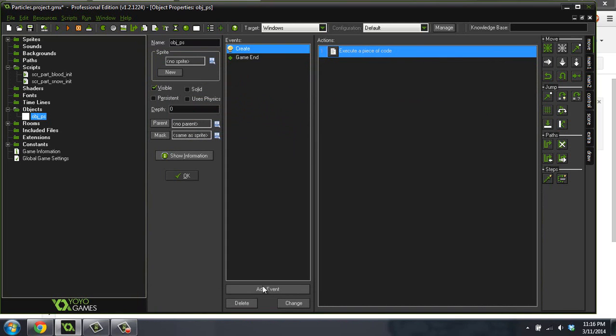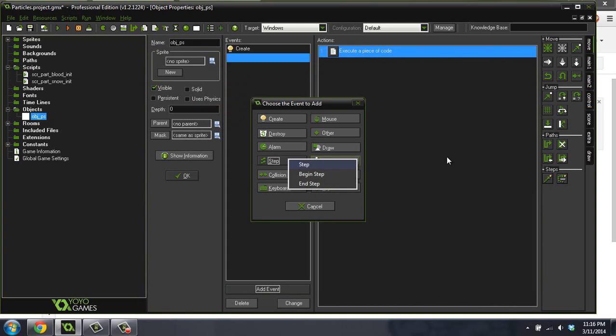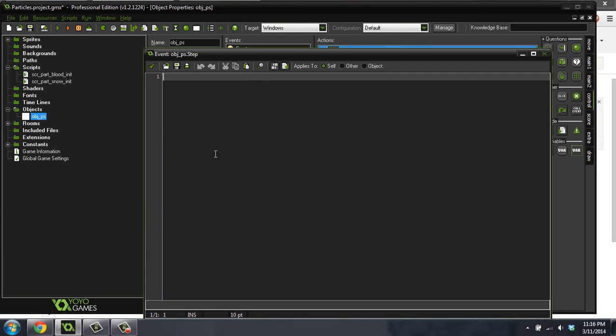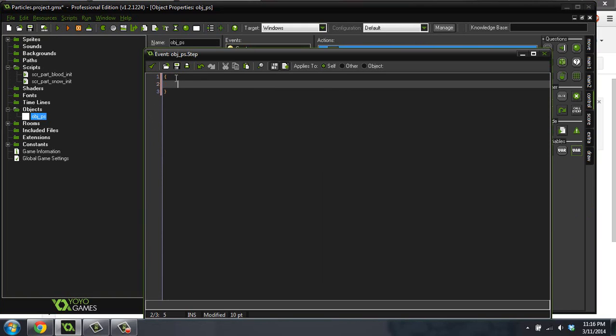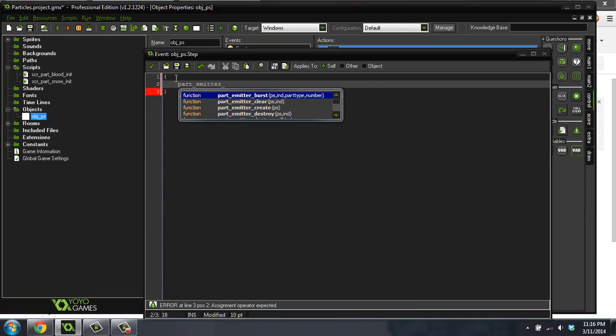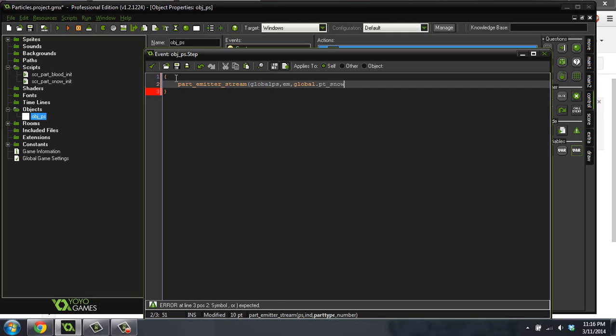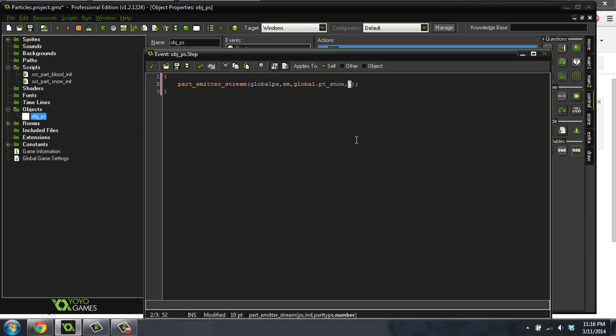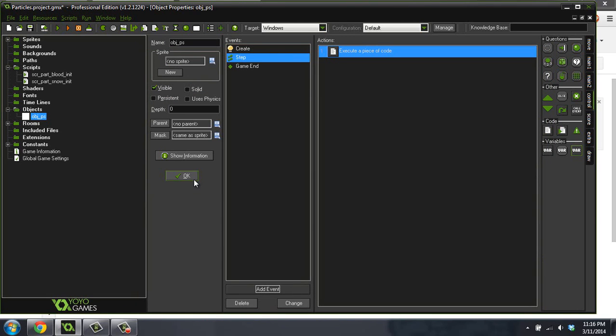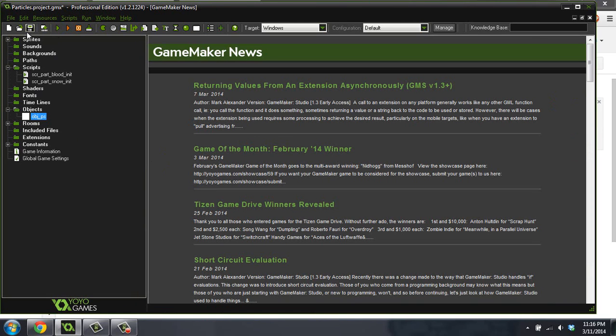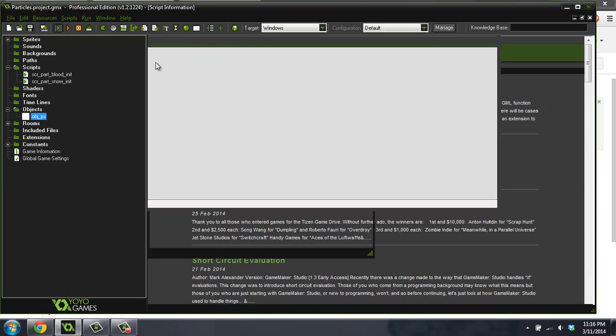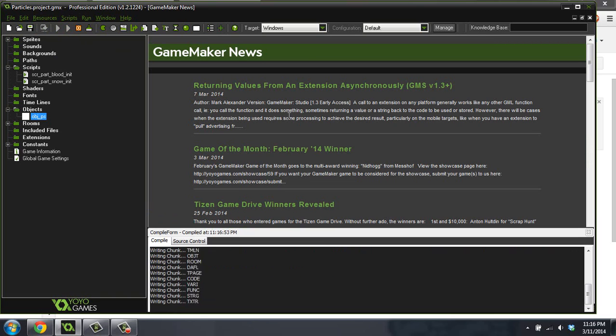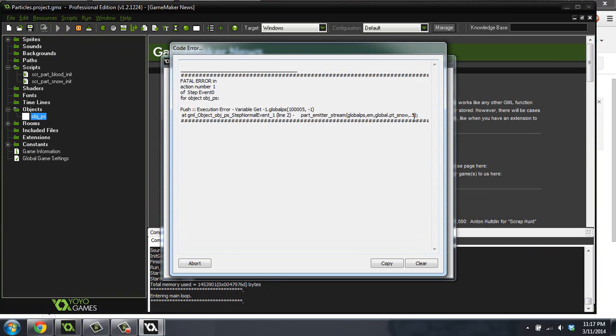So now what we're going to do is we're going to add a step event. And inside of the step event, we're going to actually create the particles inside of the emitter that we just created. So we're going to do part emitter stream. And we're going to global.particleSystem, because that's what we have, our emitter variable. Our part type is global.ptSnow. And then the number, I'm just going to do one. I wonder if you can do a lower value than 1. I'm going to try 0.5, actually, and just see what happens. I've never tried that. Create half a particle, right? So that should be all if I can actually create half of a particle like that. Or not necessarily half of a particle, but create them half as slow.